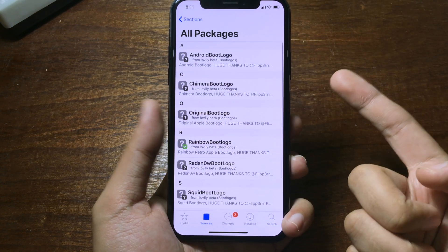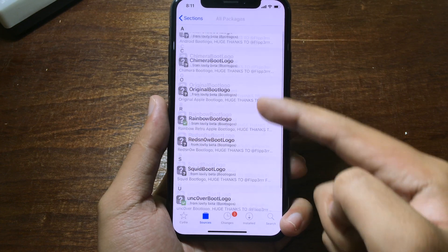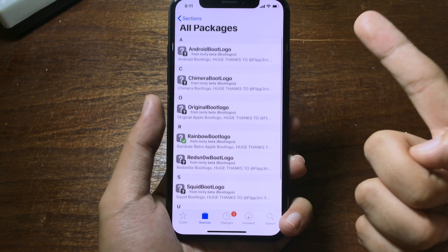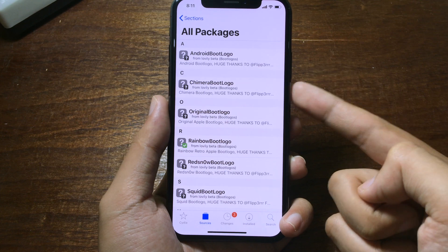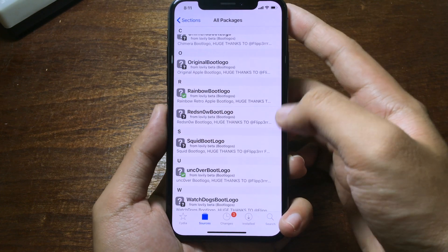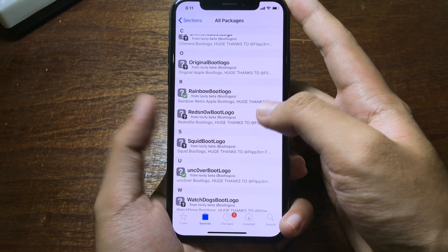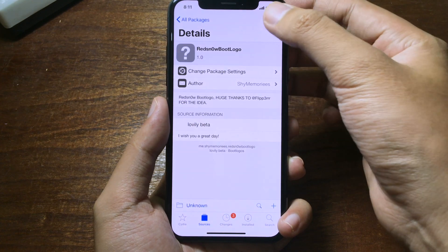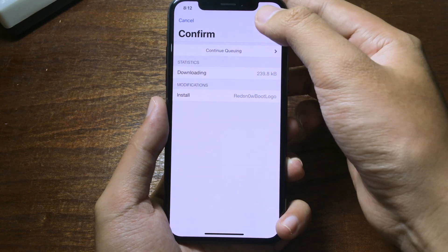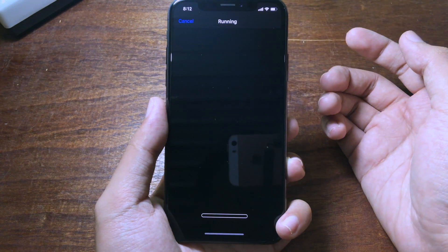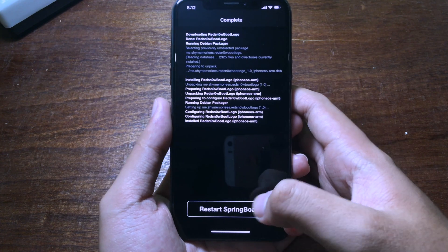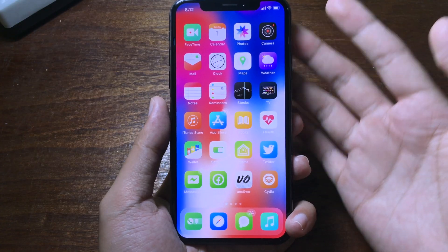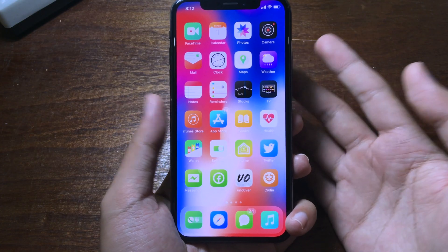You can choose one of the available boot logos. I'm going to go with the Red Snow boot logo — pick the one that you like. Click Install, then Confirm. Now you can restart SpringBoard. Note that the boot logo only works when you power on your iPhone.